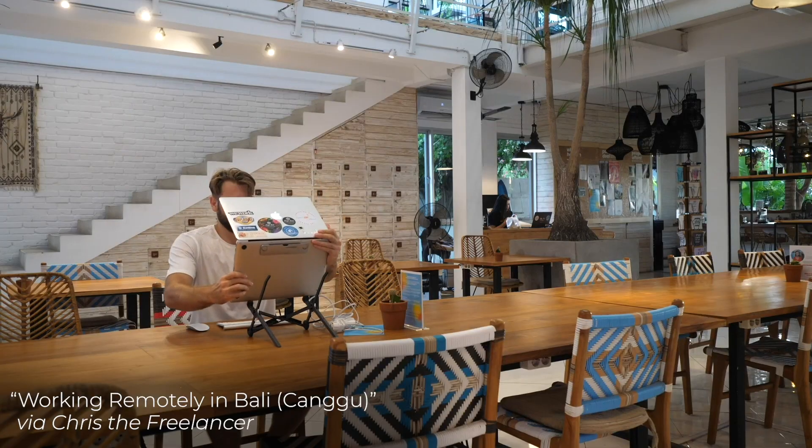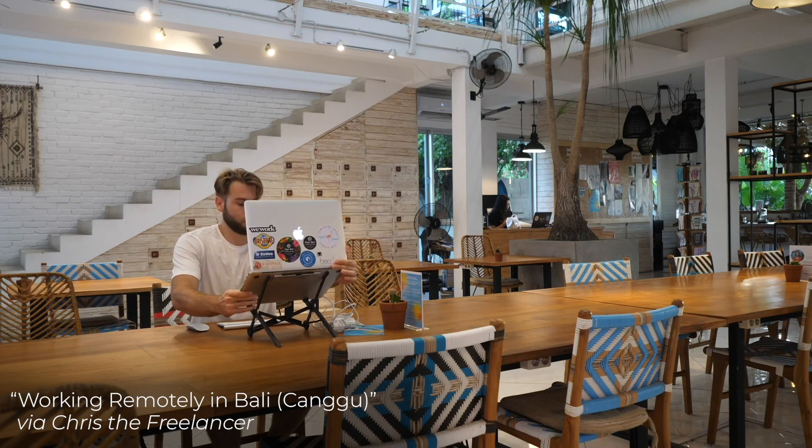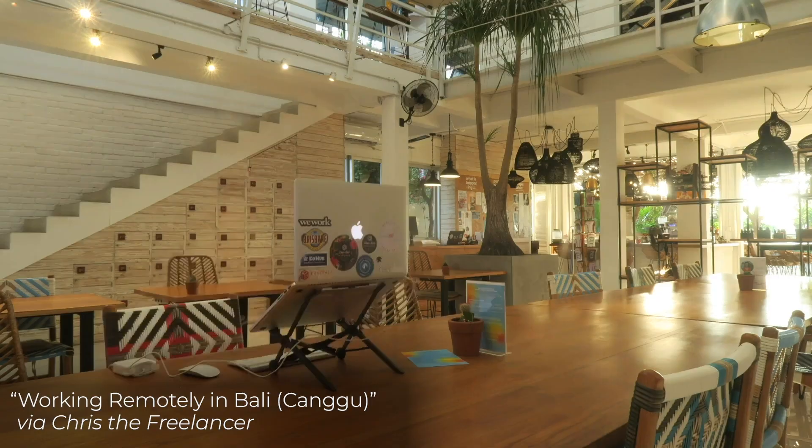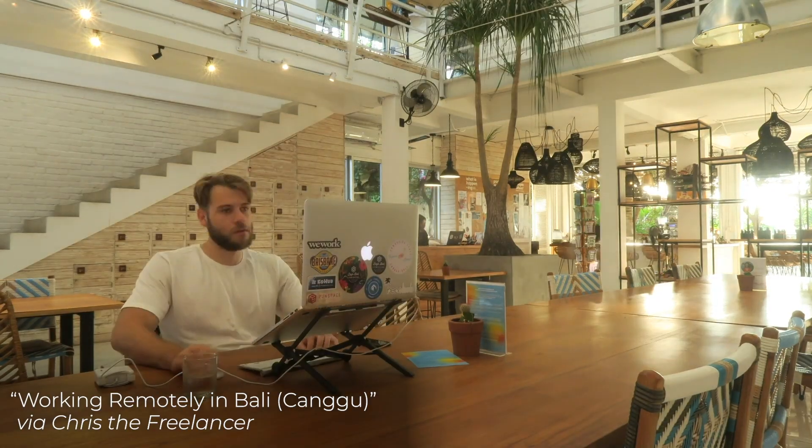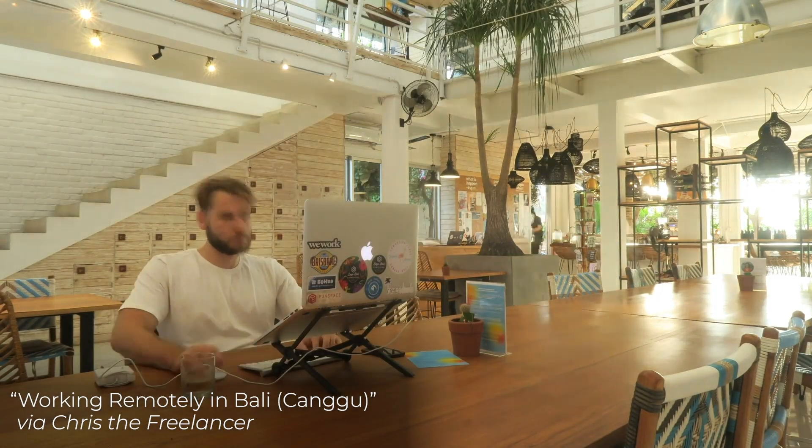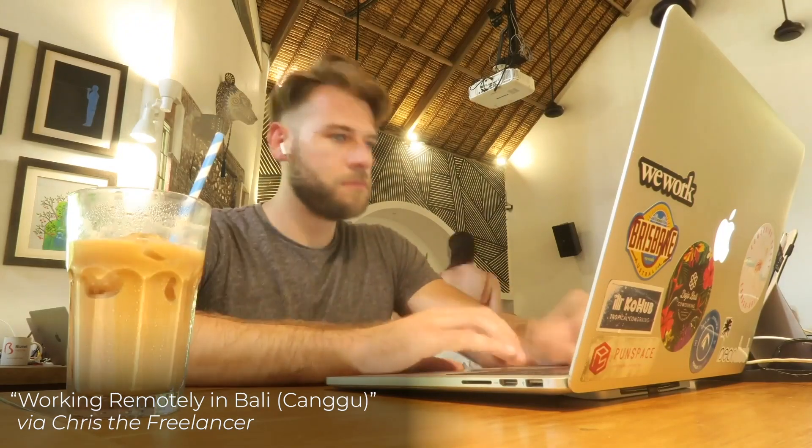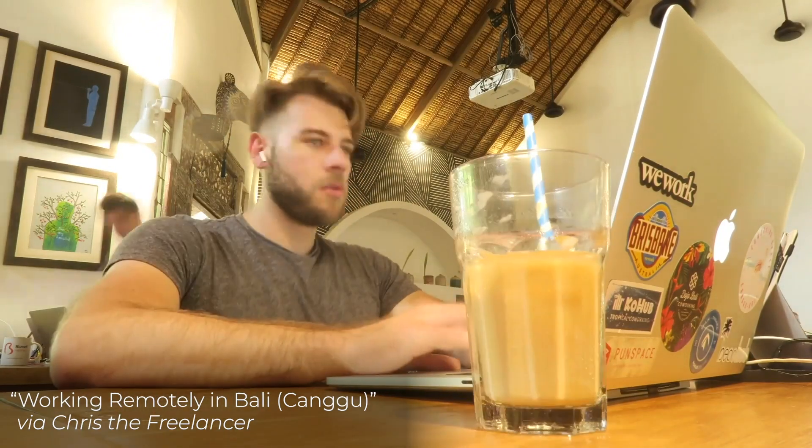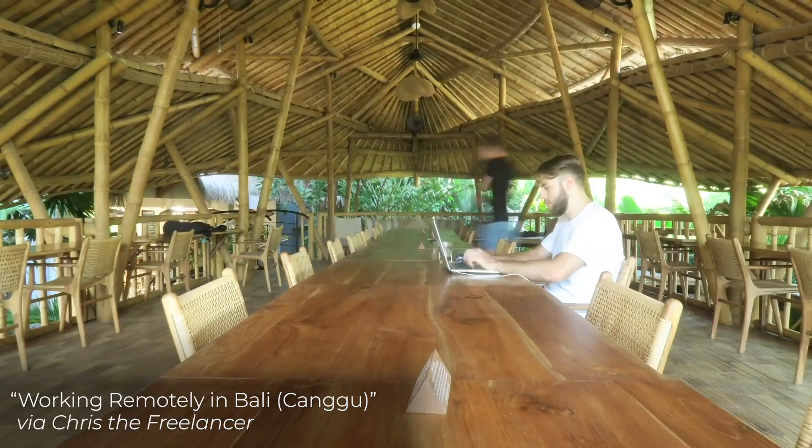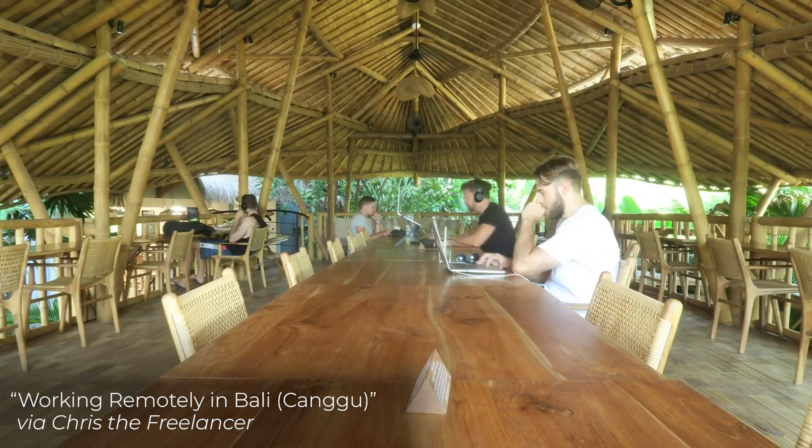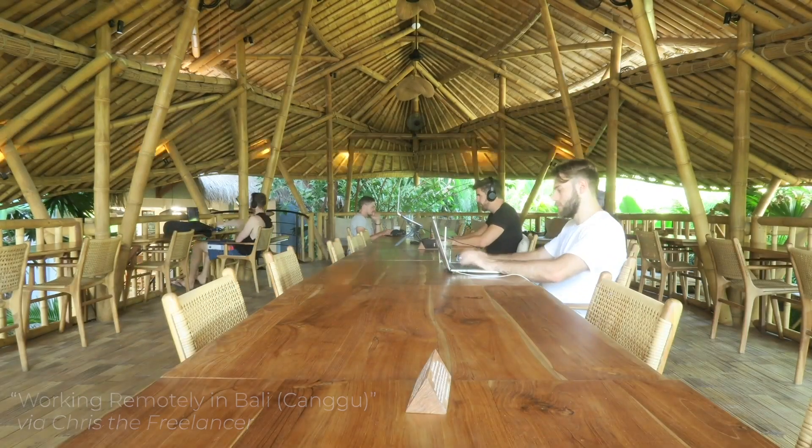You may have seen some of my day in the life videos on my other YouTube channel, Chris the Freelancer, but while you can watch me work from beautiful locations and tap on the keyboard, the real magic is happening inside the computer. And so for you guys interested in web development, you'll appreciate what I actually do on a day-to-day basis, currently working as a Shopify theme developer working for an agency.